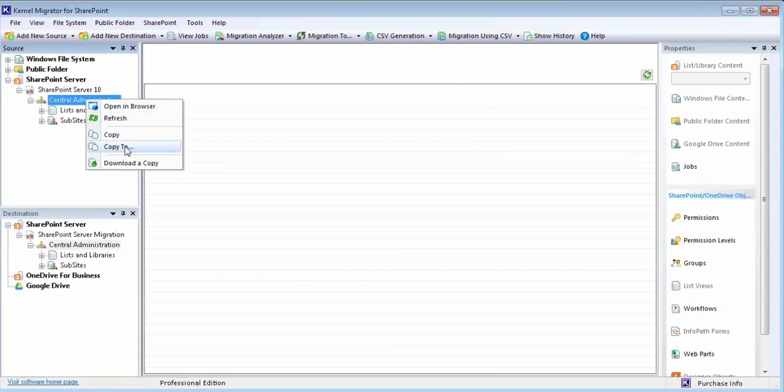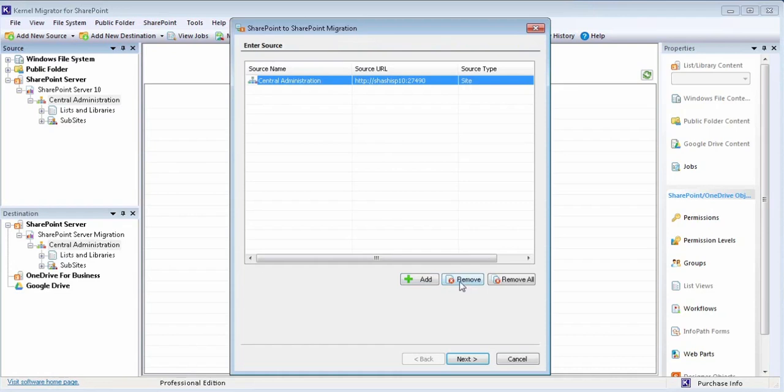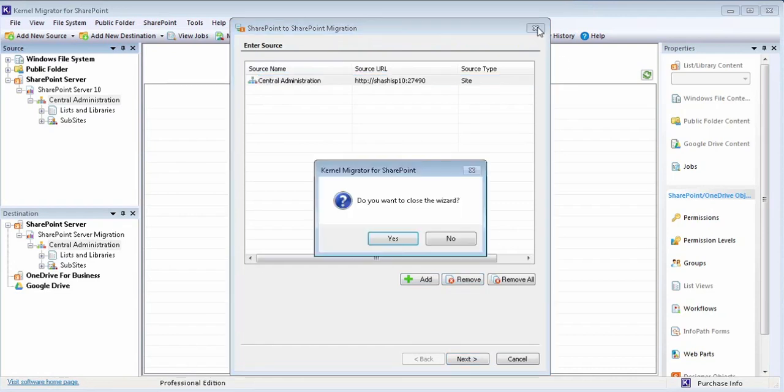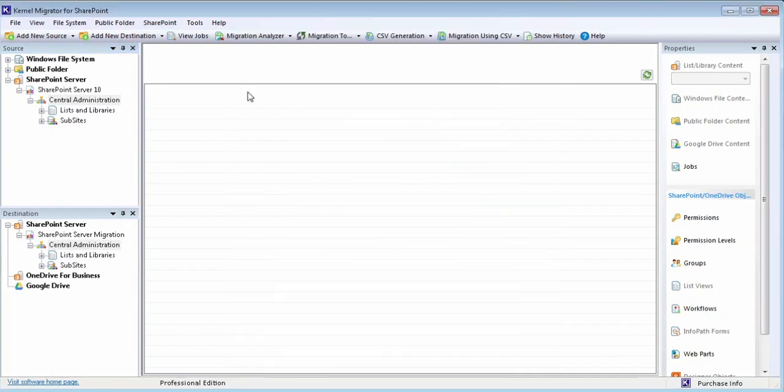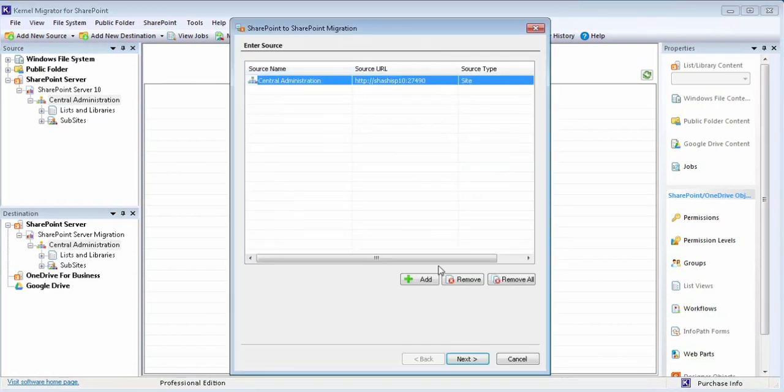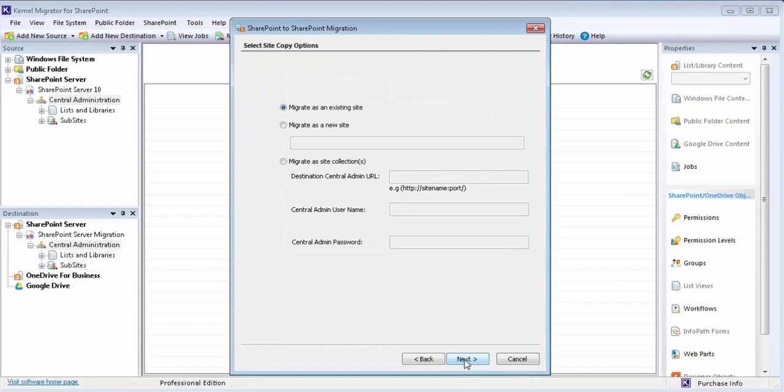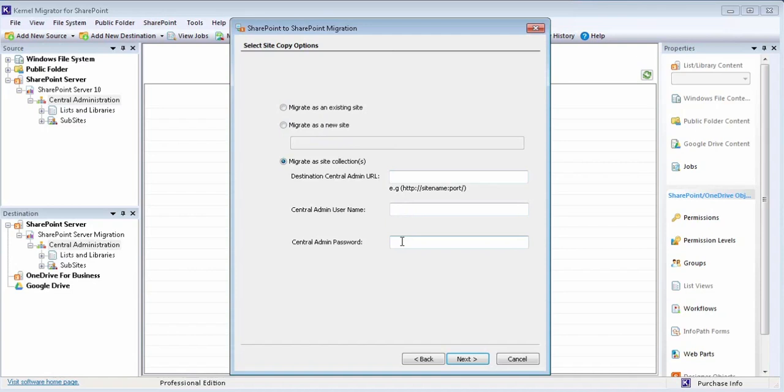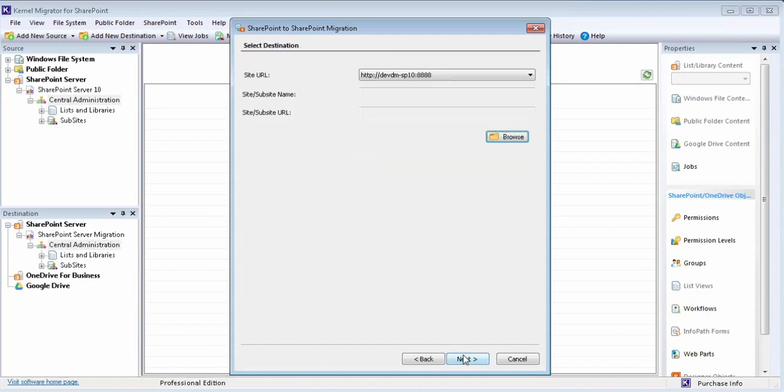The tool allows you to migrate to an existing site, to a new site, or even to site collections by filling up the desired credentials. Add the site and subsite URL by using the browse button.